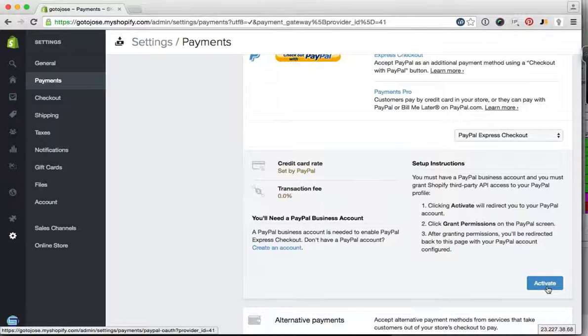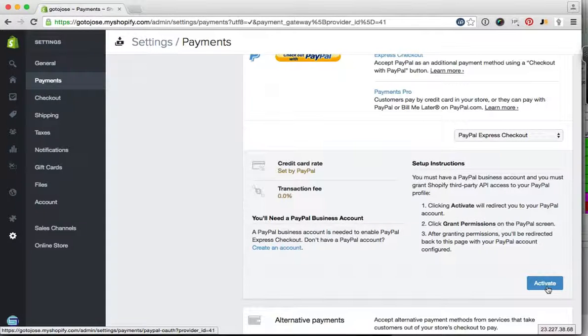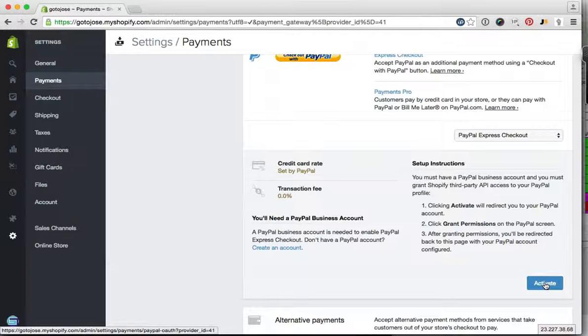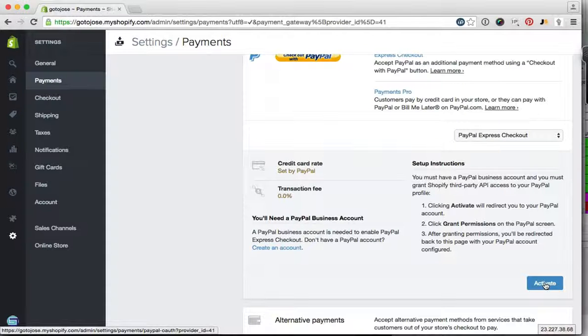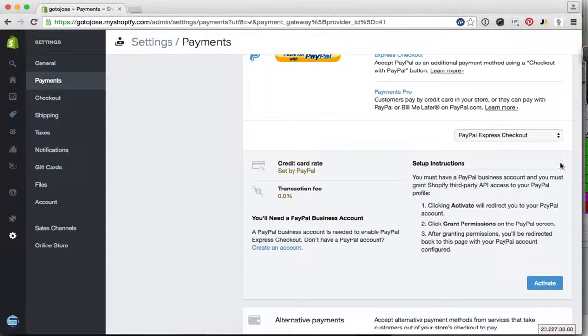You will be prompted by your PayPal account to authorize this connection once you press this button, so obviously just click OK or yes and that's it. If you have a PayPal Pro account, then you will have to select the appropriate option.